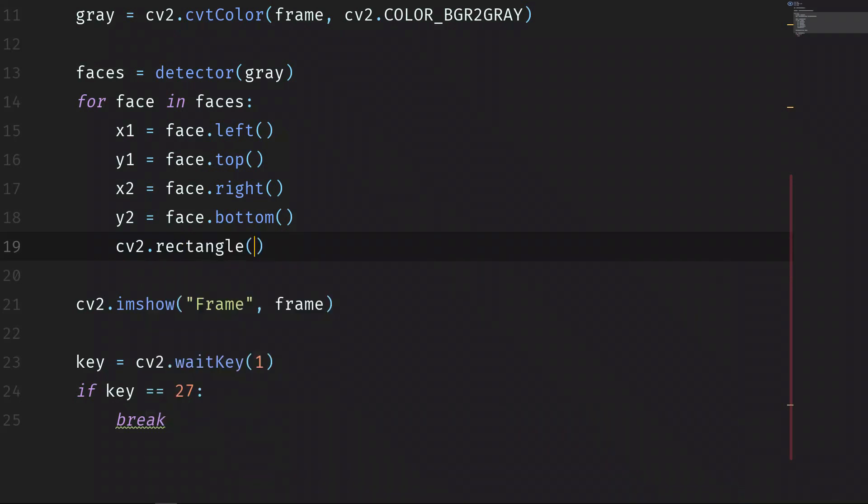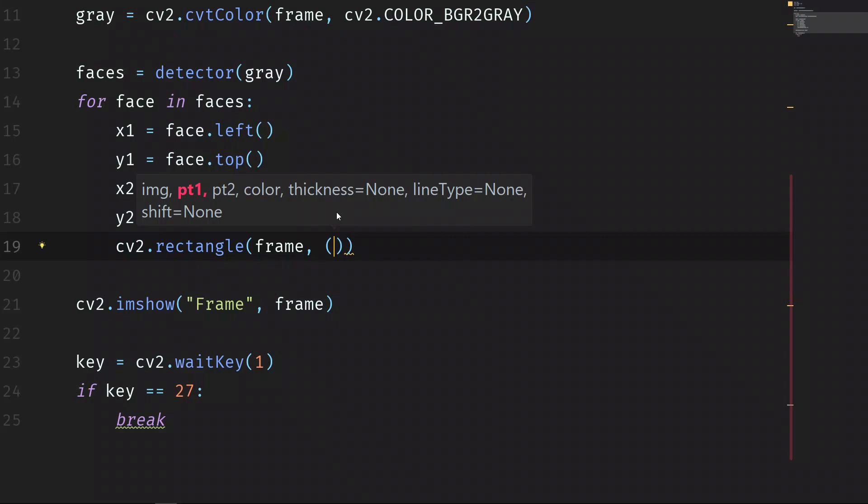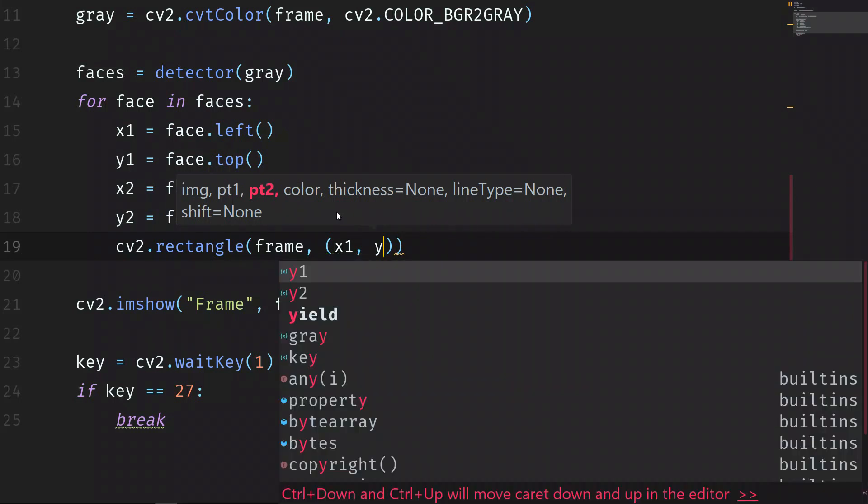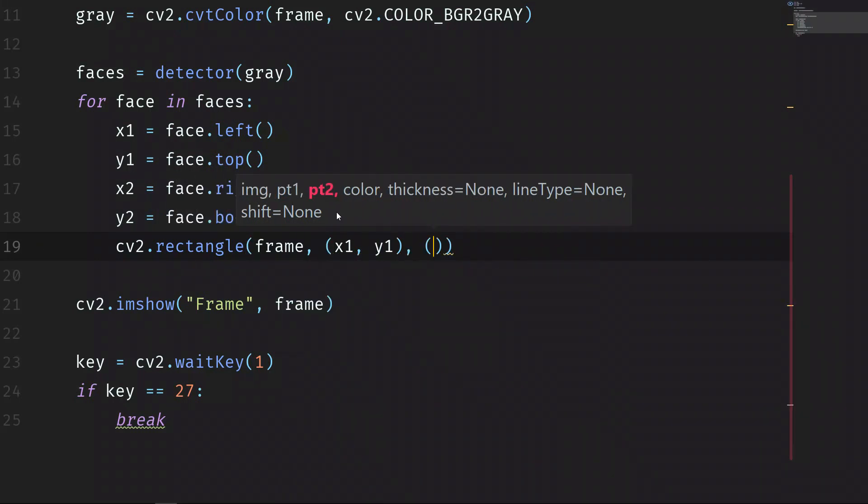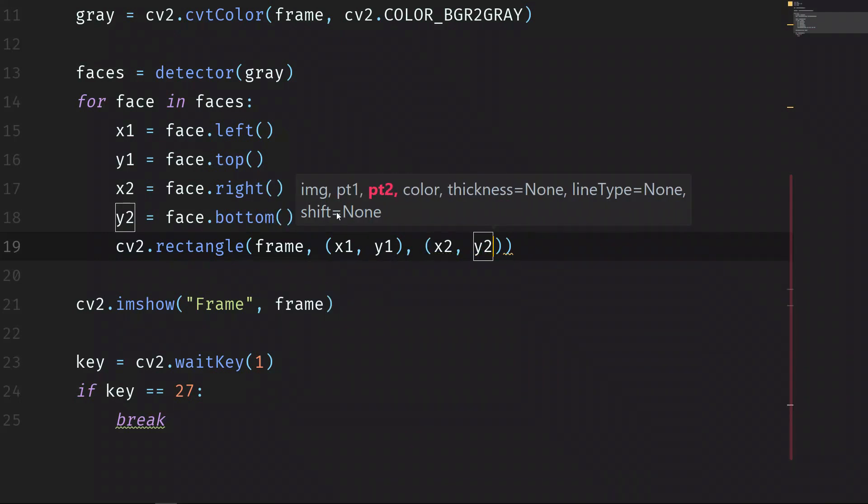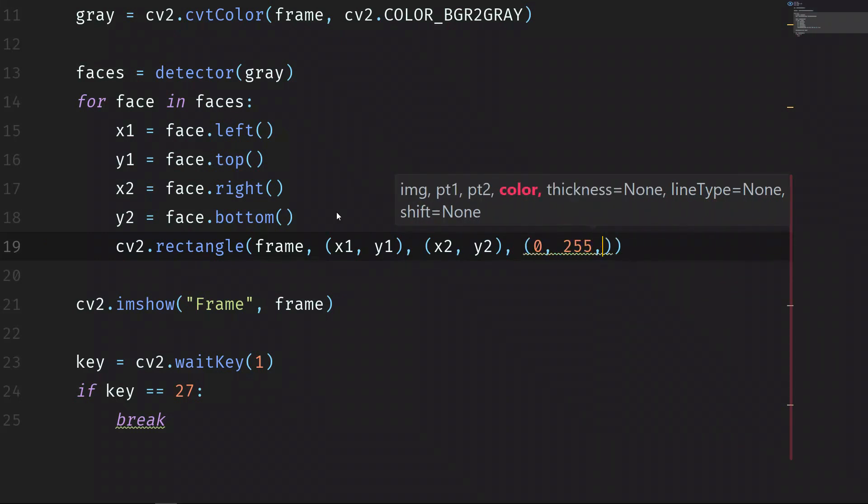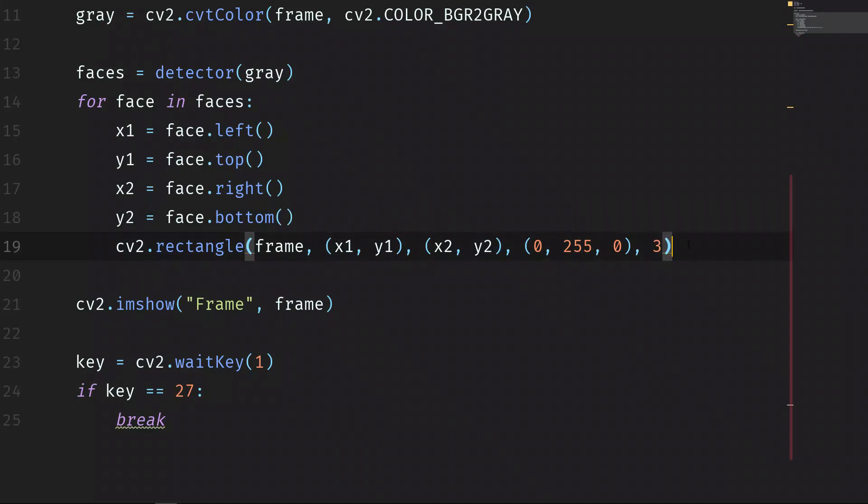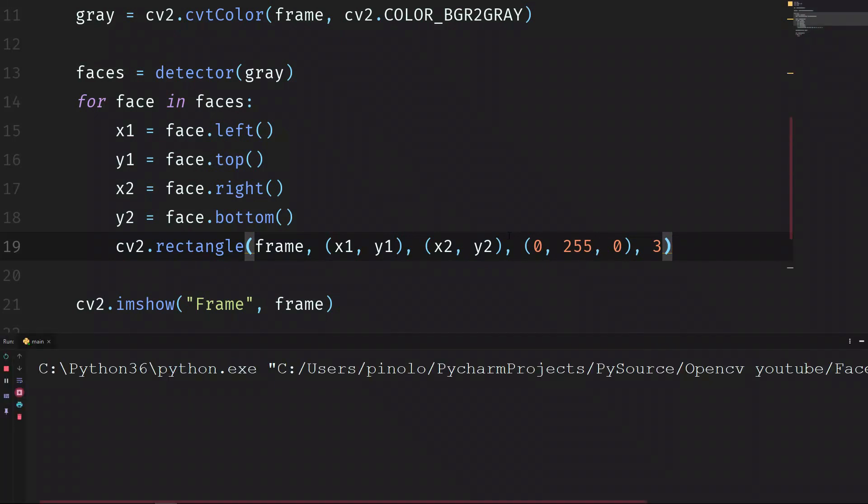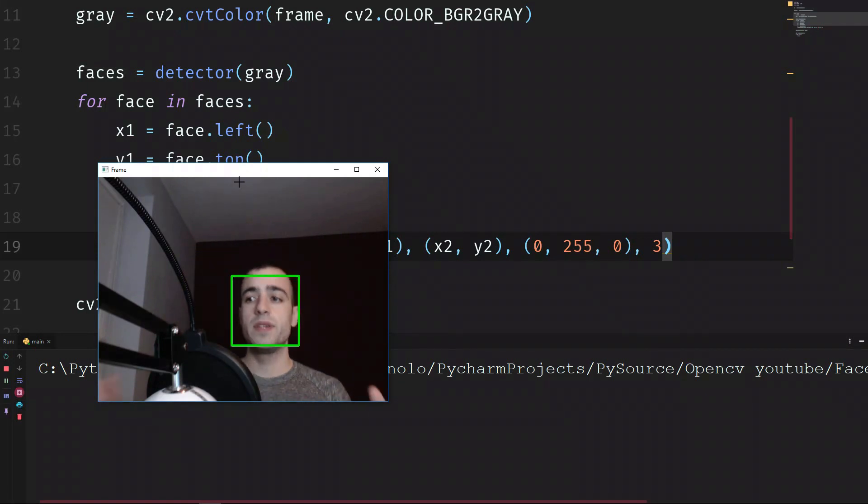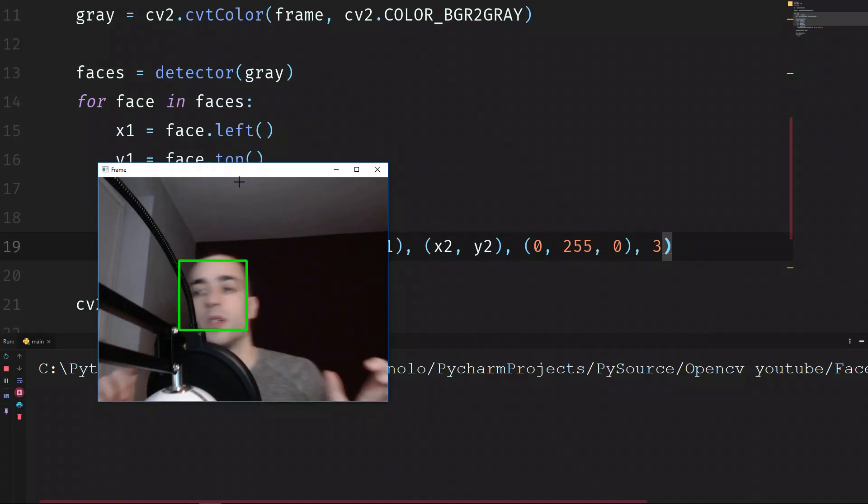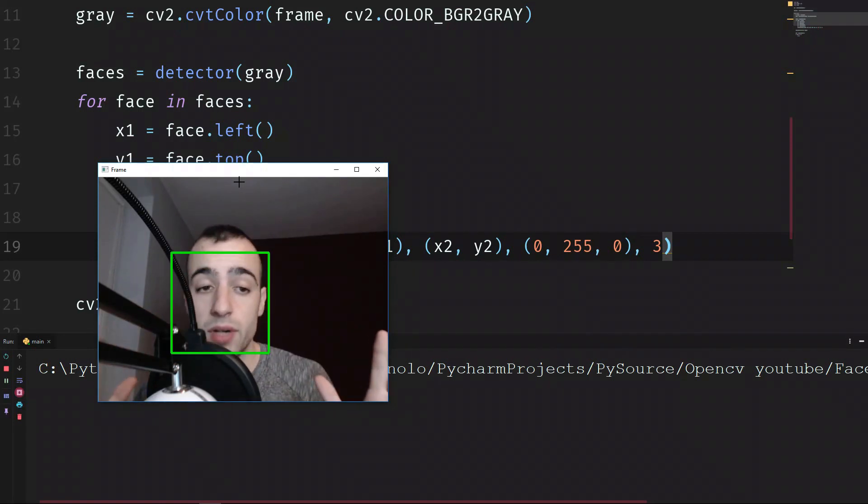Once we have these points we can draw the rectangle on the screen to represent our face. cv2.rectangle. We draw the rectangle on the frame. As you should know, for the rectangle we need two points. We need the top left and we have x1 and y1, and we need the bottom right, x2 and y2. The color of this rectangle, let's make it green: 0 blue, 255 of green and 0 of red. And the thickness of the rectangle we can make it 3. This is for the detection of the face. Let's run the script and let's see if everything works correctly. And everything works fine in this case. We can see that the detection of the face is really accurate.